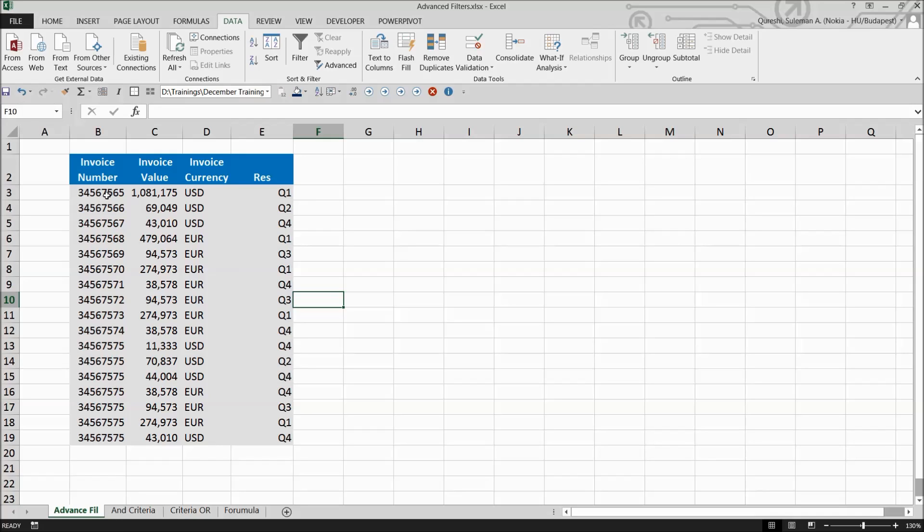With advanced filters, you can set up criteria of your own choice and then select complex data. With a simple example, I'll teach you how to apply an advanced filter to only display records that meet complex criteria set up by yourself.